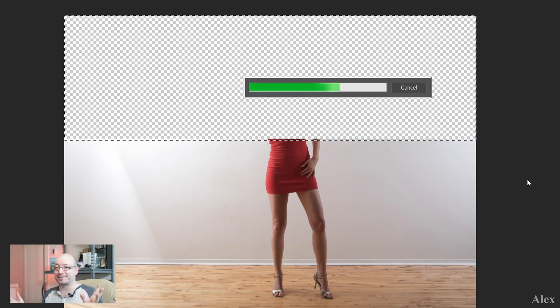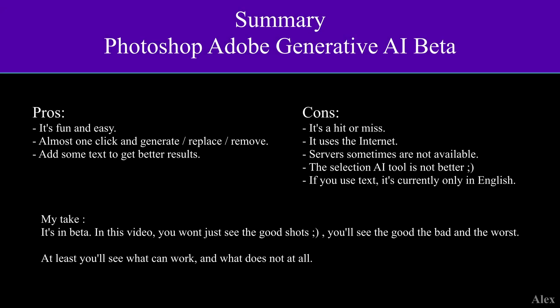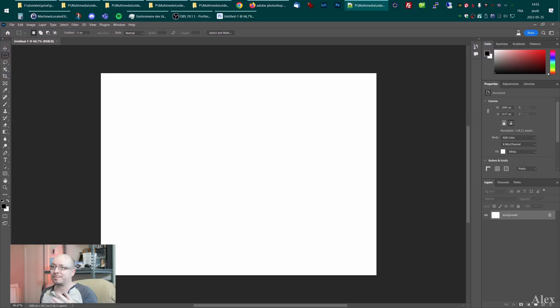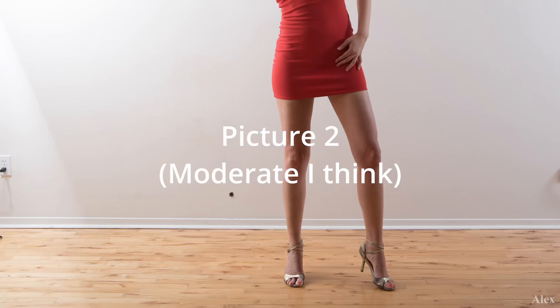What's up guys, and today we're gonna try Photoshop Beta. I've introduced a little feature called Content Generation Fill. So we're gonna test it on three different pictures, which I think will have different kinds of difficulty for the generative AI.